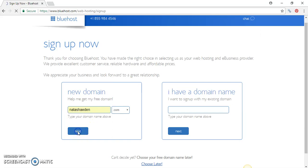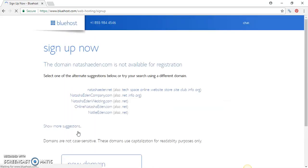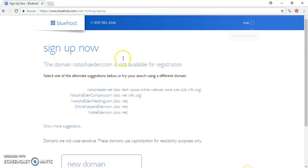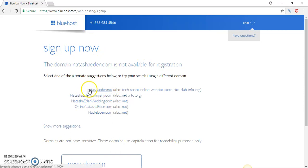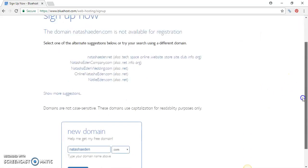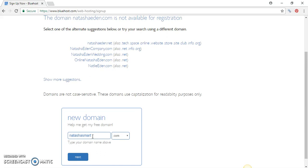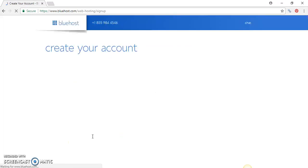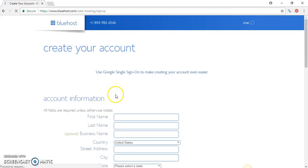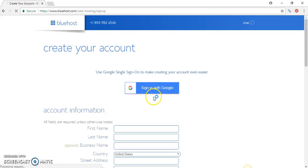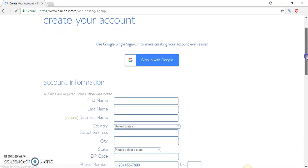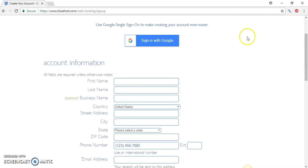Say for instance I want to register Natasha Eden, press Next. If the domain name is already registered, check out the domain names that are not registered under this name. Or if you want to, just switch it up and choose a different name.